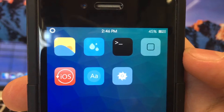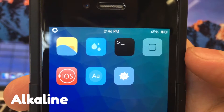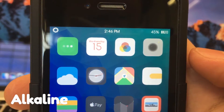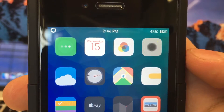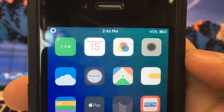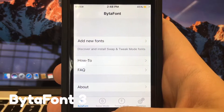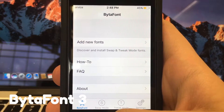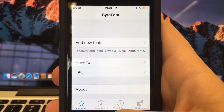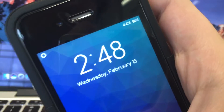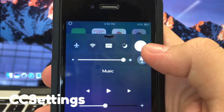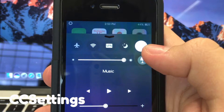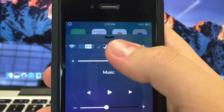The next tweak on our list is called Alkaline, and what Alkaline allows you to do is set a custom skin for your battery icon. Next up is Vitafont 3, which allows you to set up a custom font for pretty much everything on your device. Next up is CC Settings, which allows you to customize the controls on the control center.